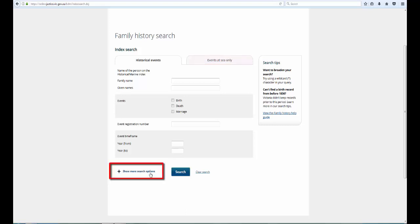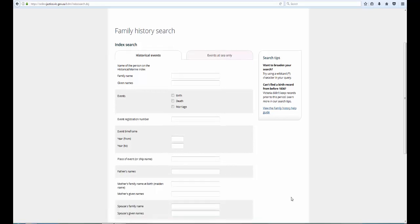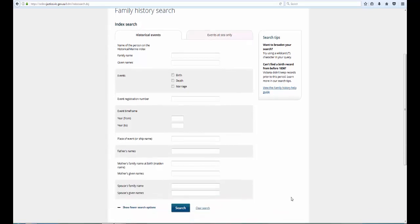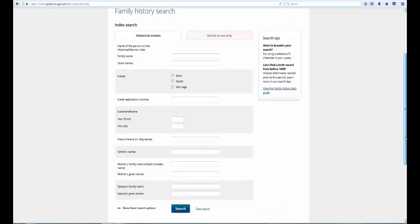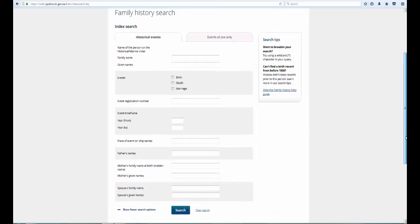If you click on the Show More Search Options link towards the bottom of the page, you can add additional details, including place, names of the parents or names of the spouse. We recommend that you start with a simple search, and only add additional information if you need to limit your results further.